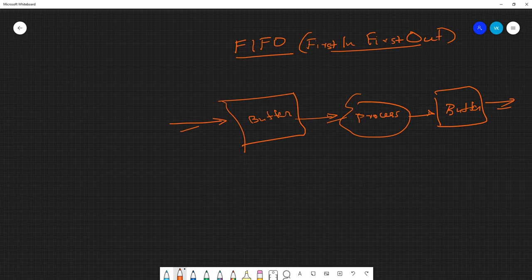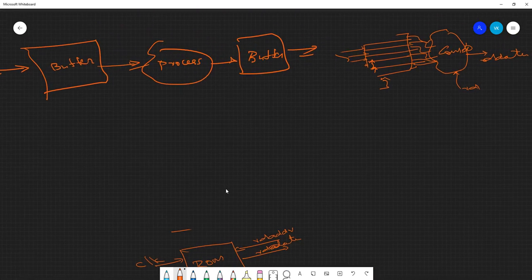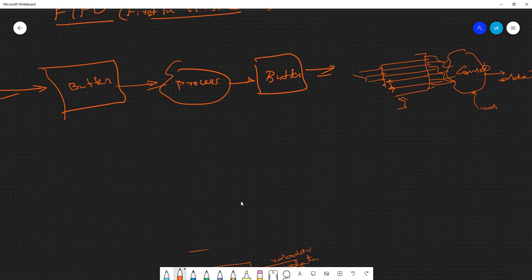There are other applications too — for example, if you have data coming from an external source and you want to find the largest number, unless you get all the data you cannot find it. In that case you first have to store the data somewhere. Using FIFOs is more helpful than a RAM because you will not have to manipulate the read and write address. Let's look at the abstract view of a FIFO.